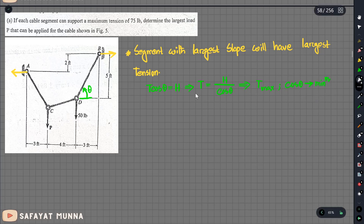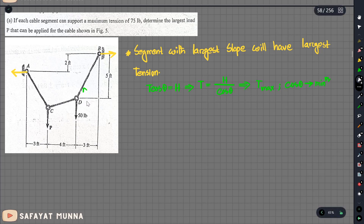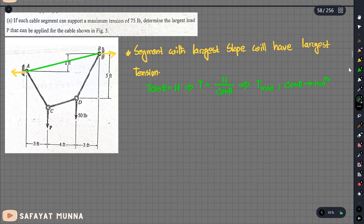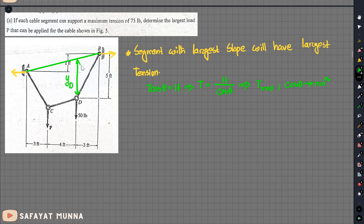Now we need to add the horizontal component and the slope. We need to establish the chord length and the point D. We add y_D as the vertical coordinate of point D.